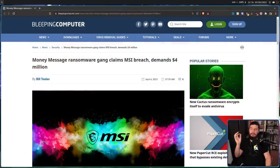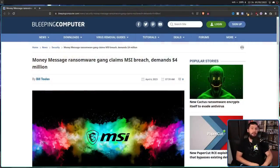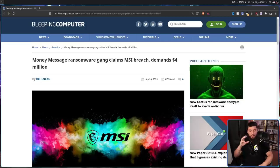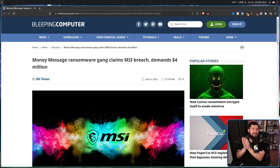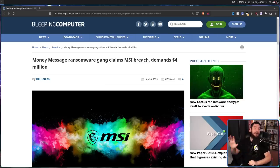This was first reported on back on April 6th by Bleeping Computer. Money Message Ransomware Gang claims MSI Breach demands 4 million. They claim to have 1.5 terabytes of data, and if MSI didn't pay them within 5 days, they were going to release the data out to the internet.